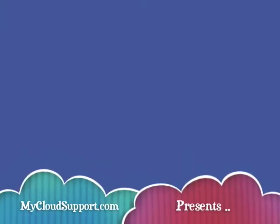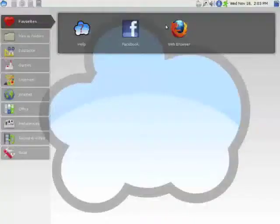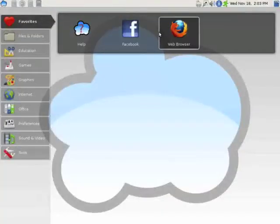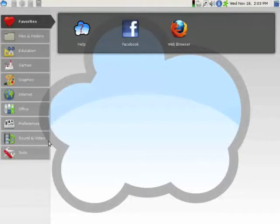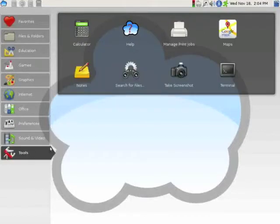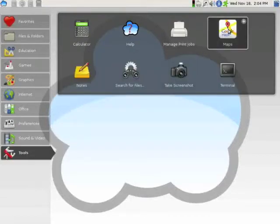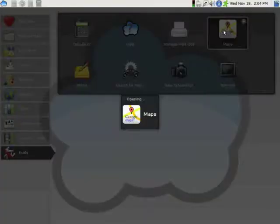This video will demonstrate the My Cloud Google Maps application. Click on Tools. Select Google Maps.